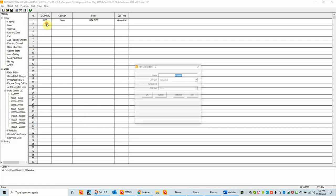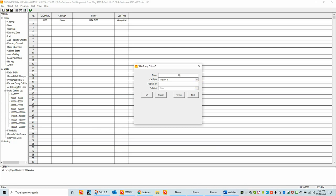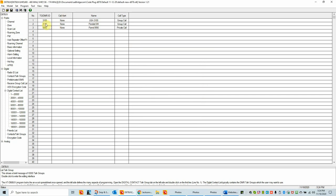We've named it, it's a group call, and we've put the DMR talk group number in. These talk groups are available on the Brandmeister network. Now let me put the other two talk groups in. This one is going to be Florida Statewide — it's a group call and the ID or talk group number is 3112. Now we're going to do a Parrot. I like to name my channels with a convention: the name plus the actual talk group number. In the Parrot's case, this is the exception — we want to make this a private call, and it's 9990. That is how you add talk groups to your code plug.